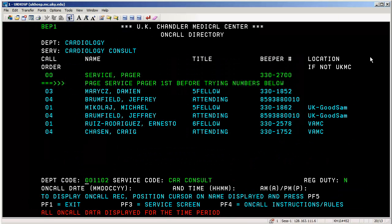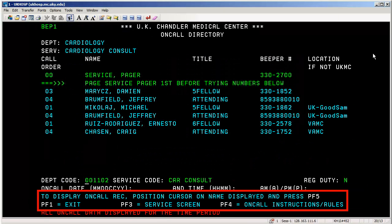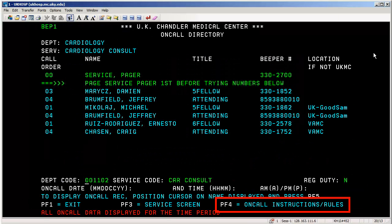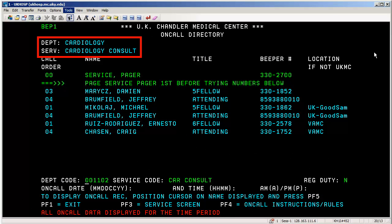You can see the pager number under the beeper number column. To page a seven-digit pager within UK Healthcare utilizing a UK phone, dial 9 to get your outside line, punch in your seven-digit pager number, and then listen for instructions to either leave a voice message or punch in the number that needs to be called back. Looking at the bottom of the screen, the F4 key will show you additional on-call instructions and rules for the particular department and service area you're viewing.